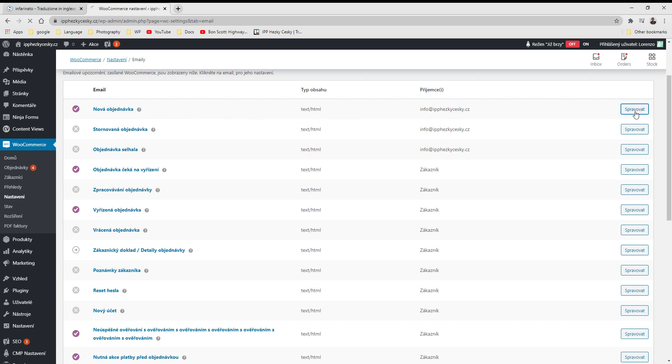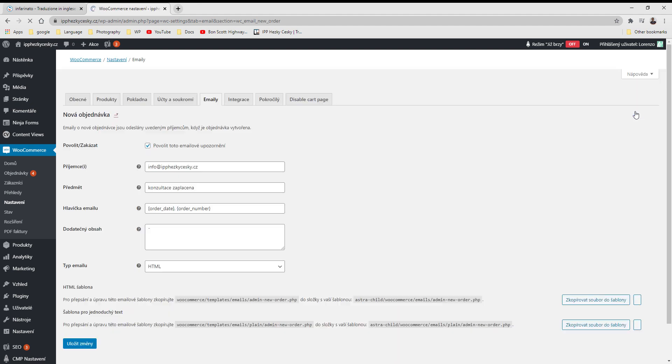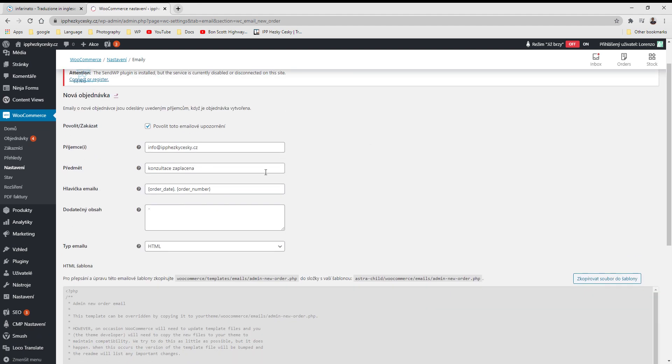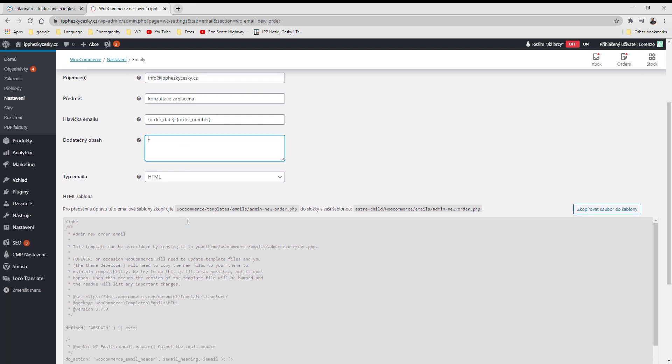Just click on Spravavat and you see the email comes from this address. This is the title. These are variables that you can leave untouched. They will be prefilled with the order date and number, and here you can write the text you want the user to read.